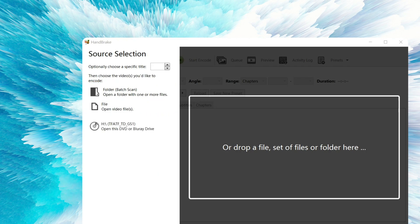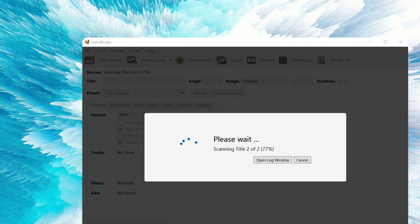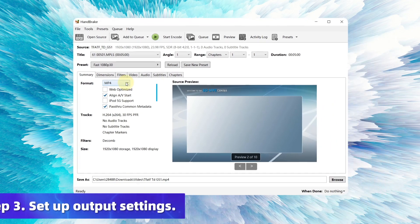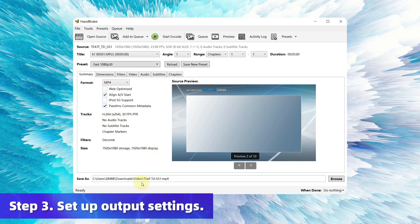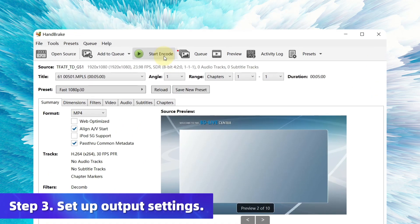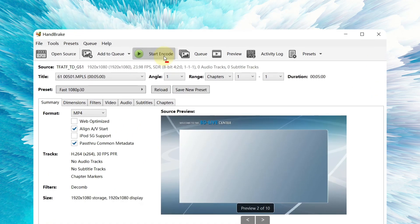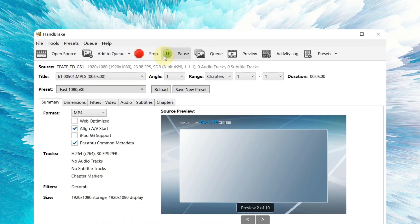Insert your Blu-ray disc and load it in Handbrake. Select output format and saving path. Then click on Start Encode to convert your selected Blu-ray disc.